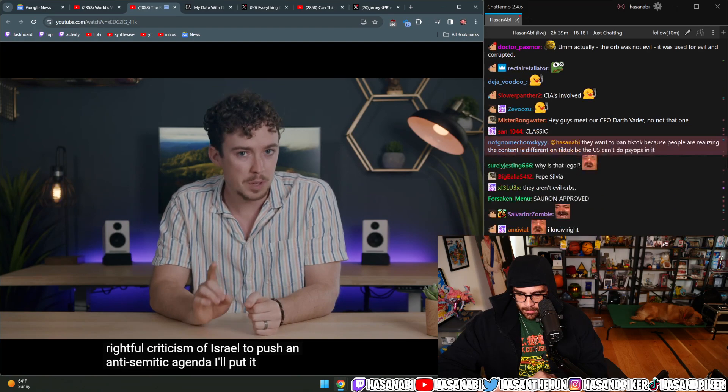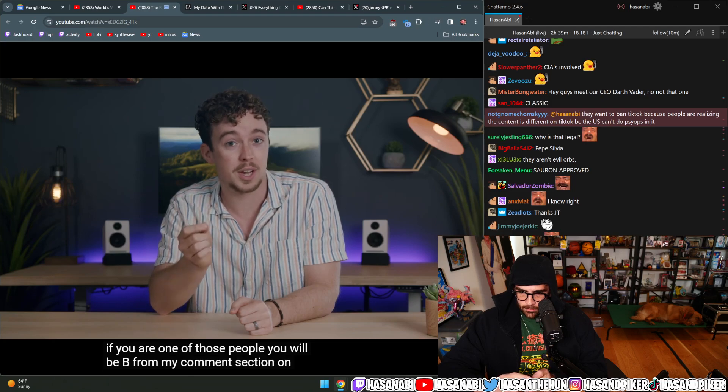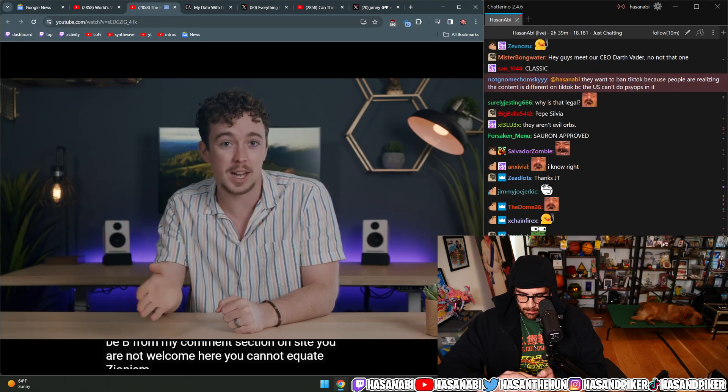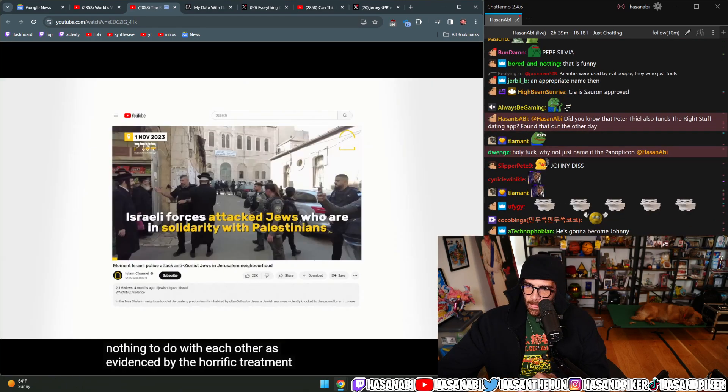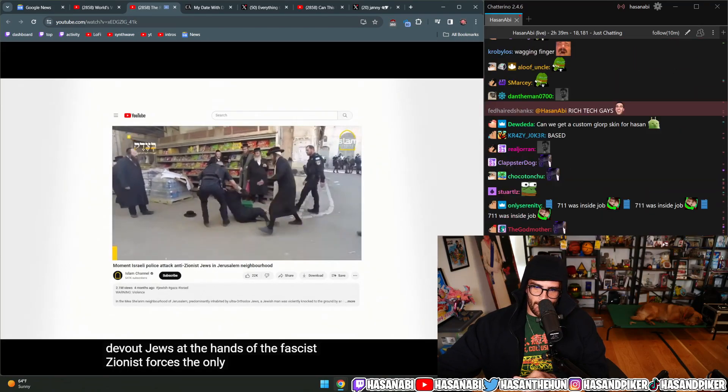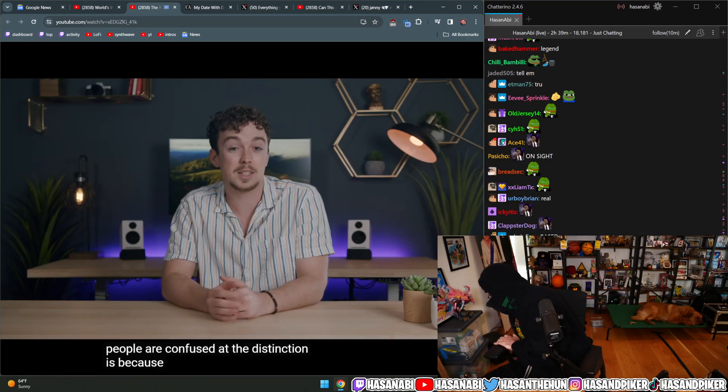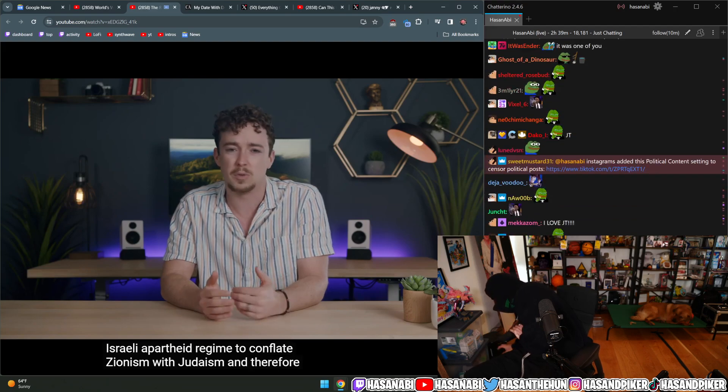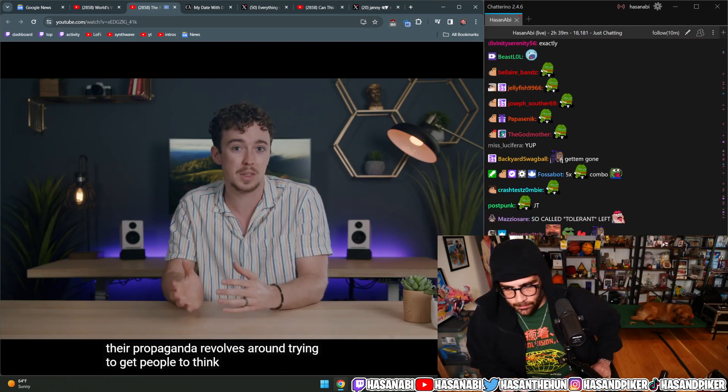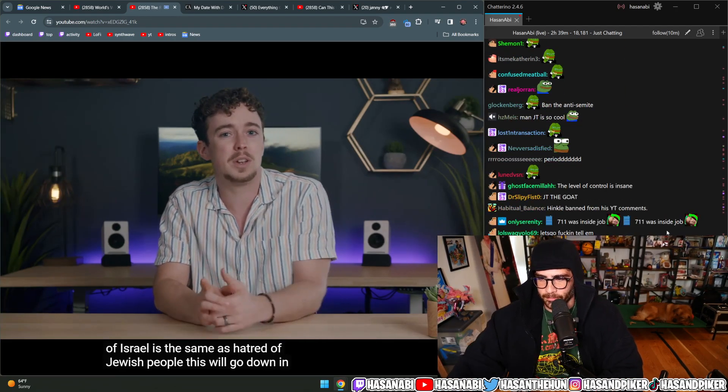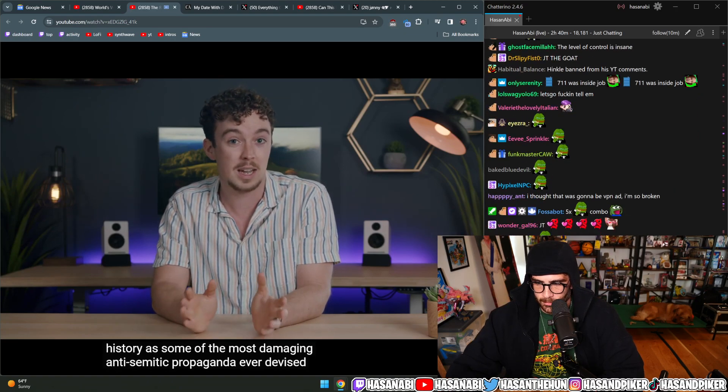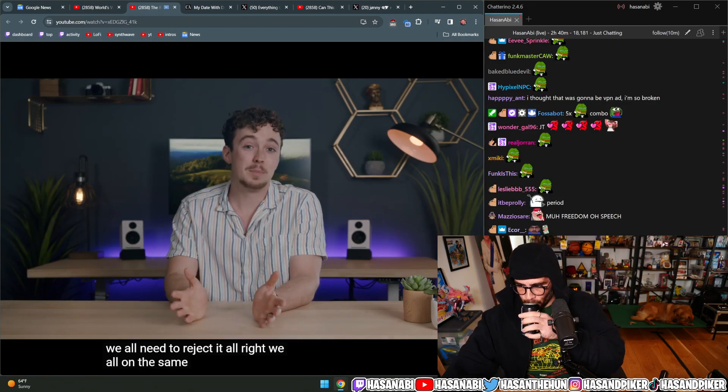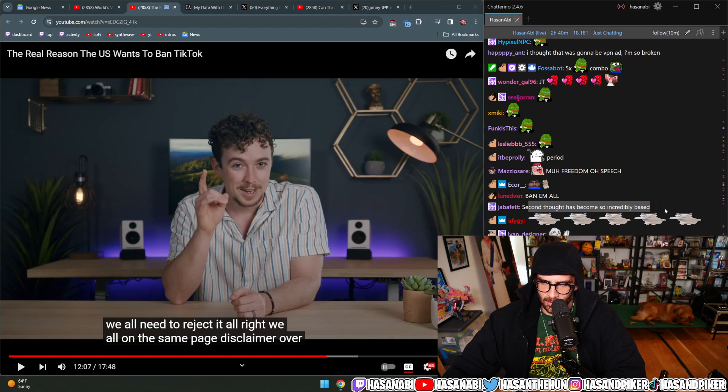Before we go any further, I think it's important to put a little disclaimer here. There are bad actors online trying to weaponize the rightful criticism of Israel to push an anti-Semitic agenda. If you are one of those people, you are not welcome here. You cannot equate Zionism with Judaism—the two have nothing to do with each other, as evidenced by the horrific treatment of devout Jews at the hands of the fascist Zionist forces. The only reason some people are confused is because it's convenient for the Israeli apartheid regime to conflate Zionism with Judaism.